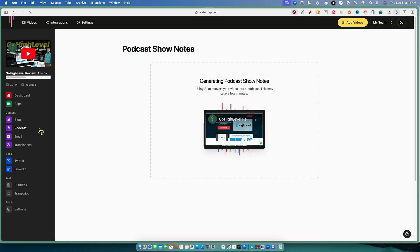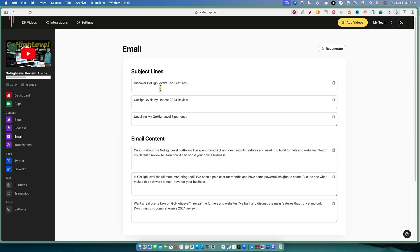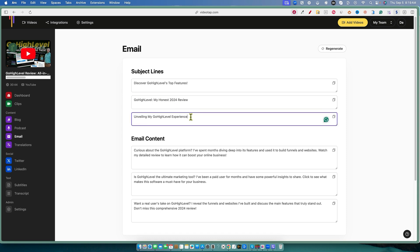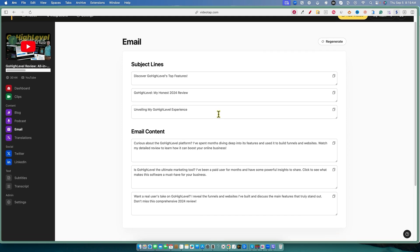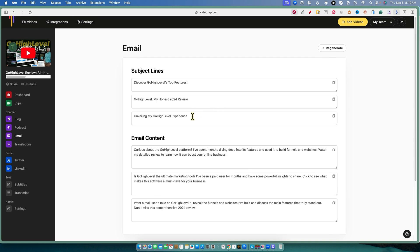We'll go to podcast — it's still creating. We'll go to email. It is still creating. Okay, so we've got the email right here. We have subject lines. After you create your video and upload it to VideoTap, you can send it out to all these different places. It's creating the email — you can send it out to your email list, which is super cool. I have a custom GPT I've created that does this for me, but this is even better because we can do it all in one fell swoop.